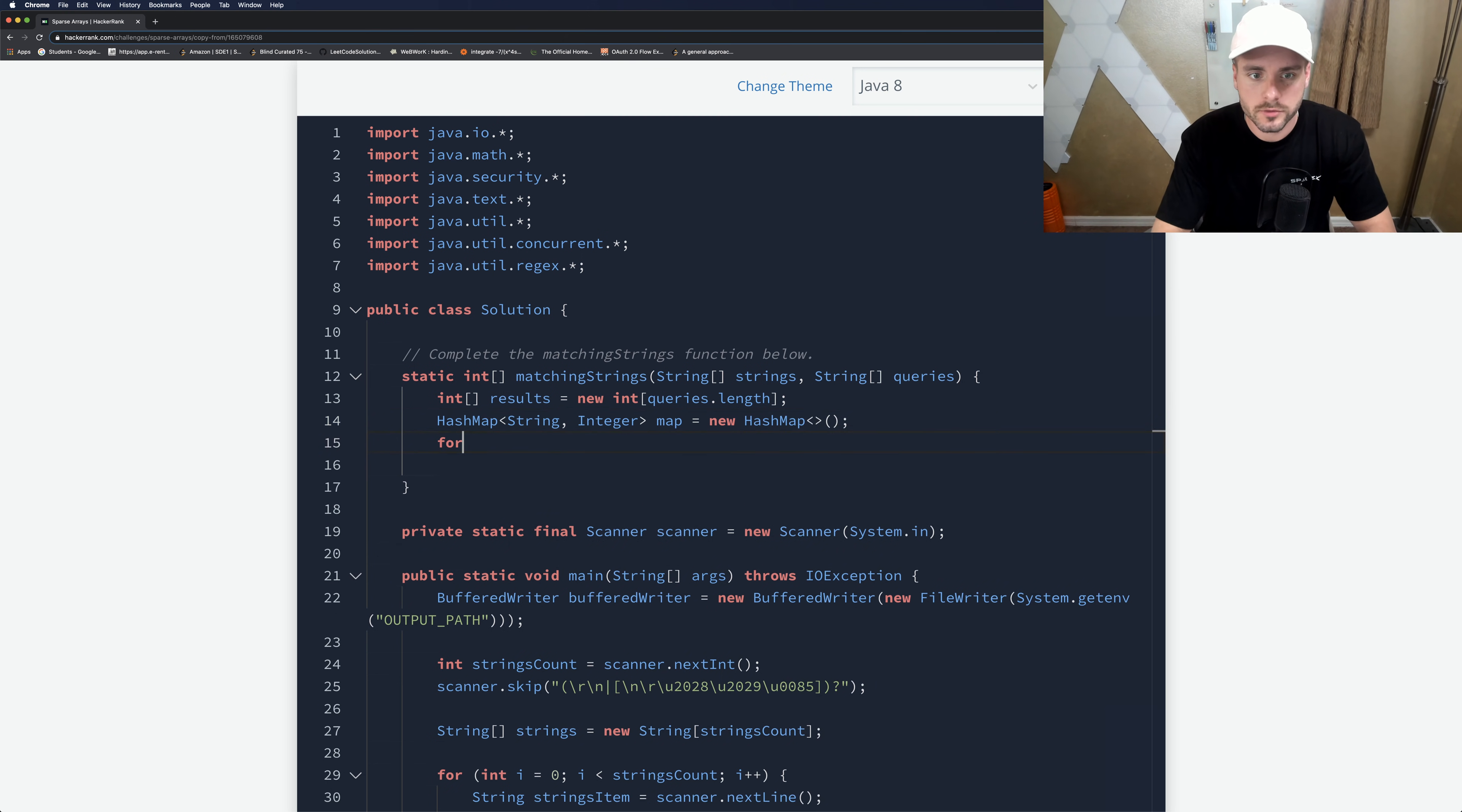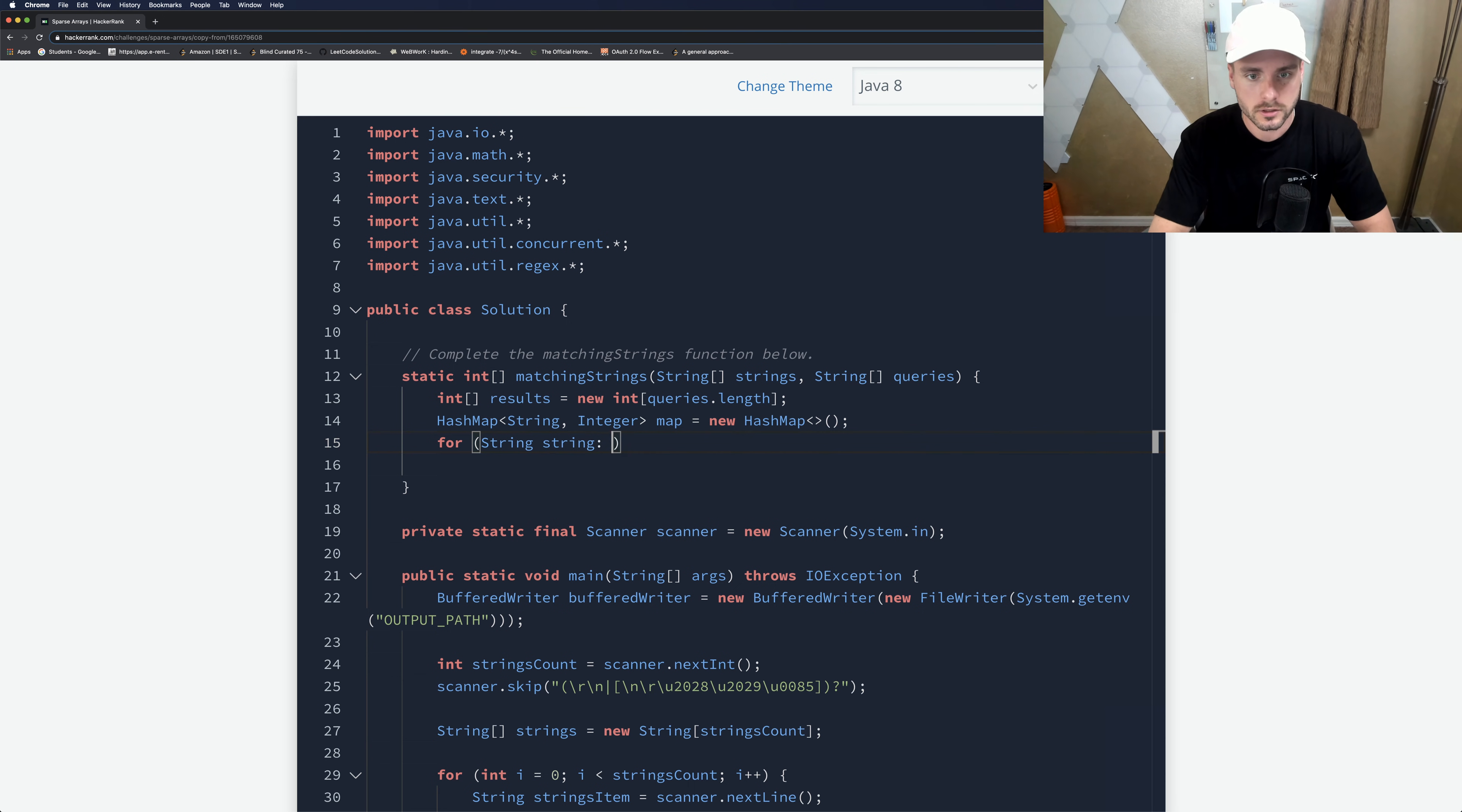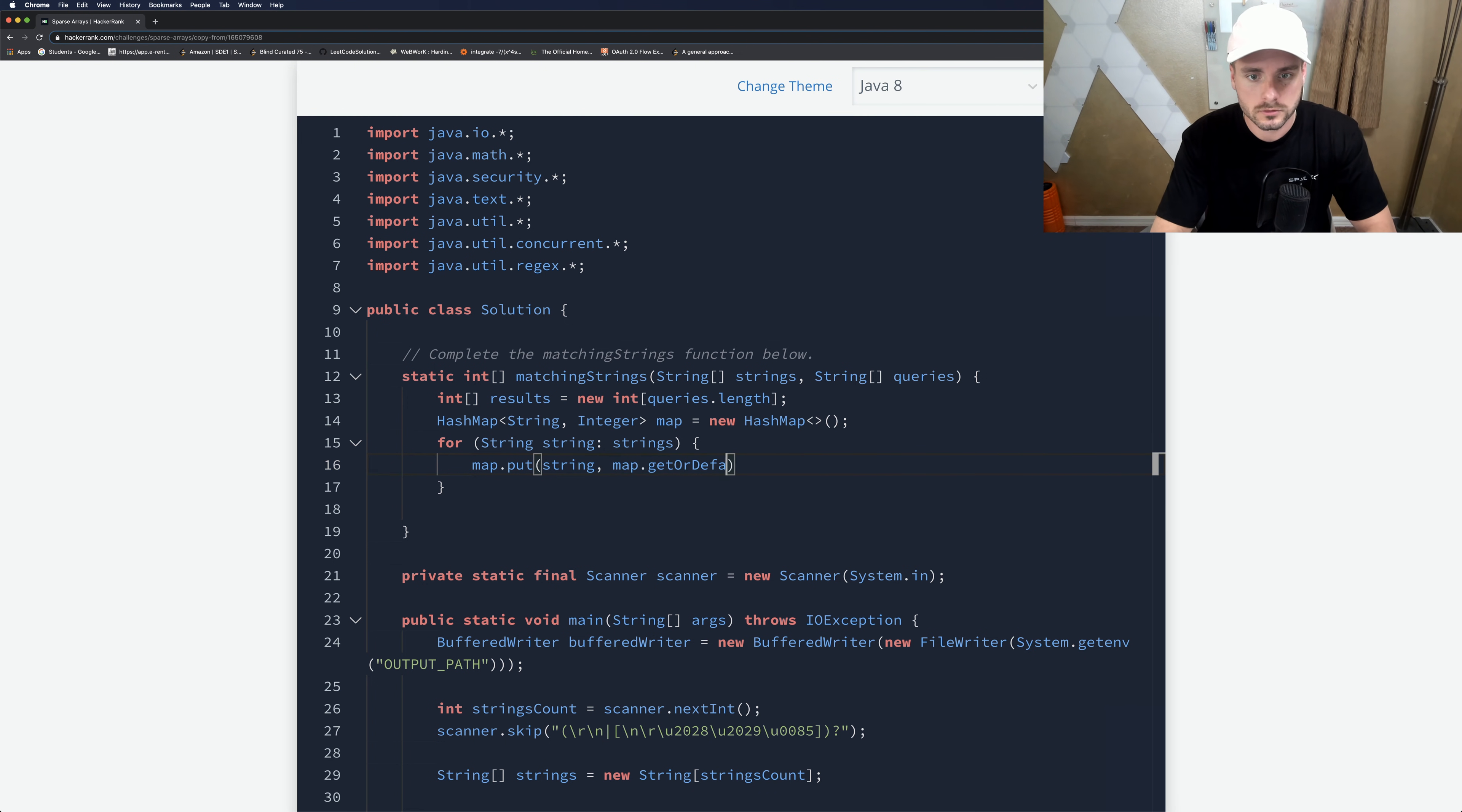And let's write our hash map. And then we just have to first, we have to loop through strings and store them in the hash map with the correct values. So for string, string, and strings. So we're going to put it into the map, map.put, and we're going to put the string. And then we're going to do map.getOrDefault.